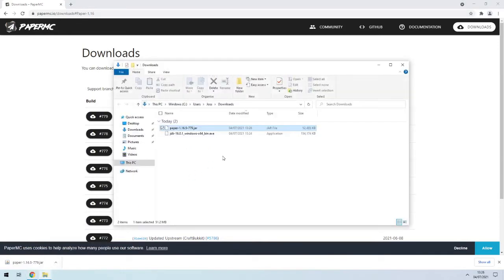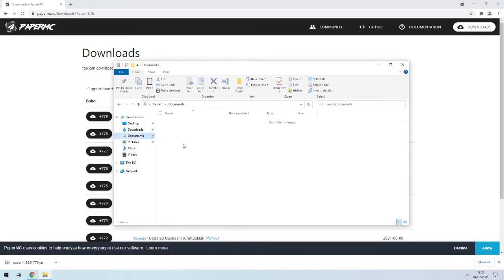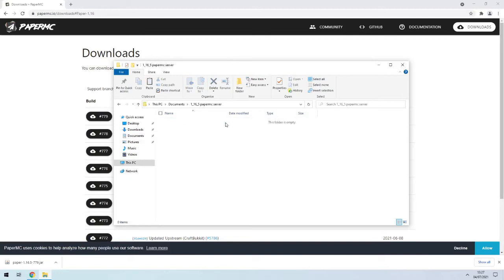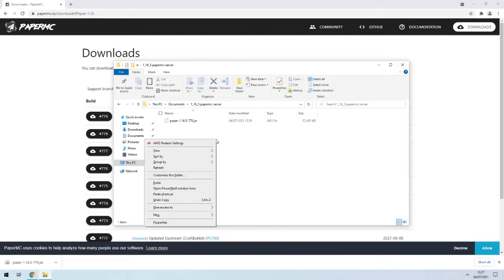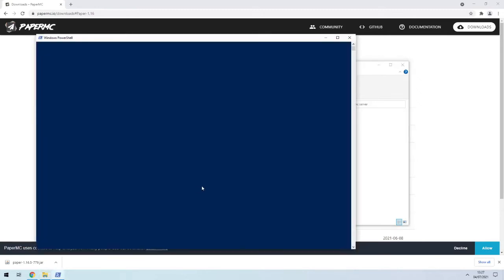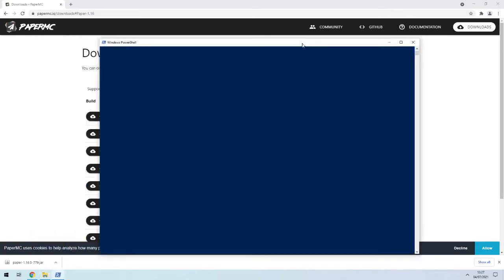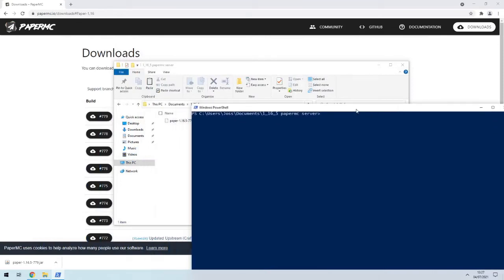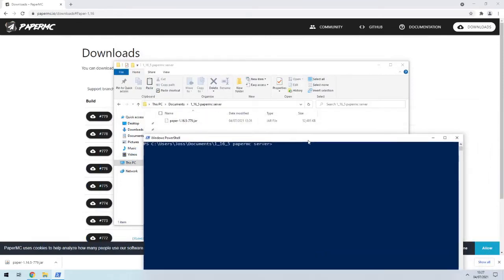Then you want to copy that, let's go into documents and make a new folder. Let's just call it 1.16.5 paper mc server, doesn't really matter that much. Then what you want to do here is I'm holding shift and right-clicking, and I'm doing open PowerShell window here, and that means I can just type in commands as if I was in that location.